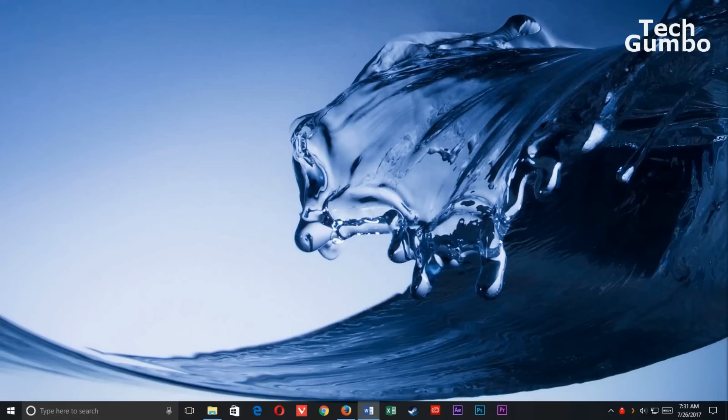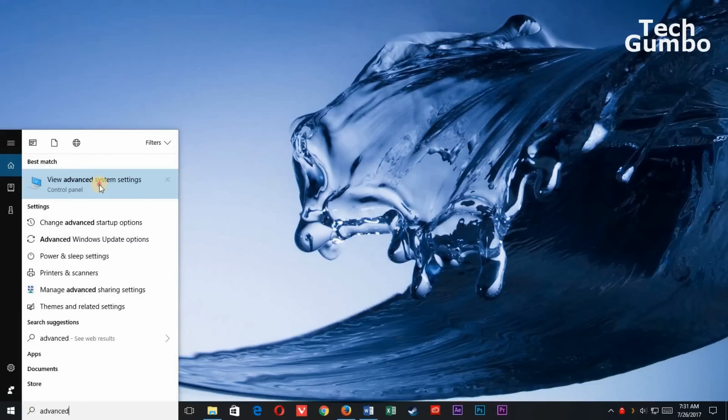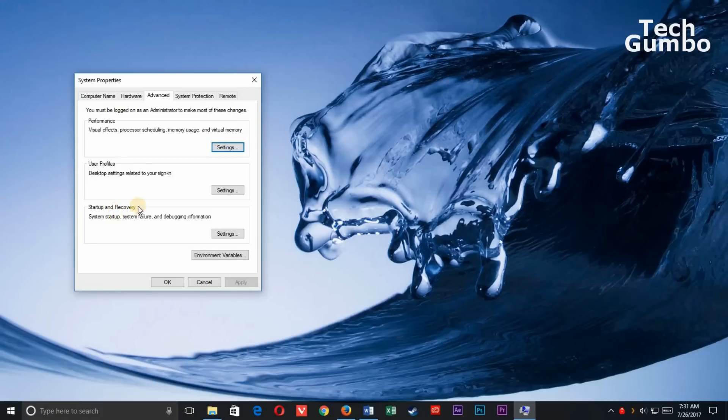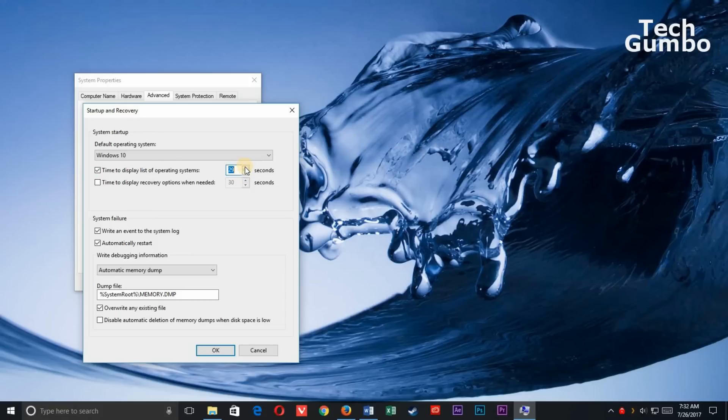Let's go back to Advanced System Settings to reduce that time. In the Cortana bar, type in Advanced System Settings. Select it. Under Startup and Recovery, select Settings. To the right of Time to Display List of Operating Systems, it's currently set to 30 seconds. Let's reduce that down to 10 seconds. So you could either use the arrows here, or you could highlight this, and put in 10. I wouldn't go any lower than 10 seconds to give you some time to use the boot menu when you need it. When done, select OK.